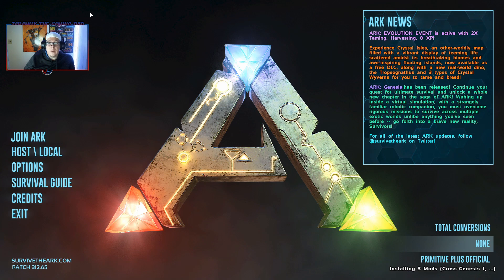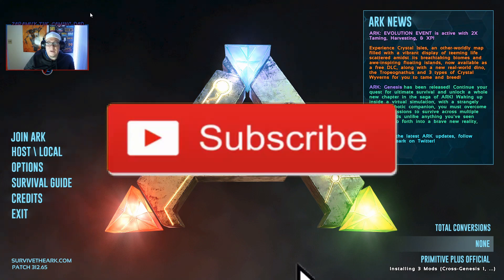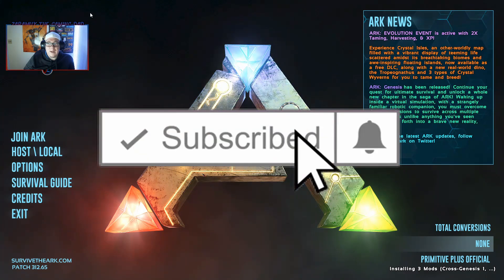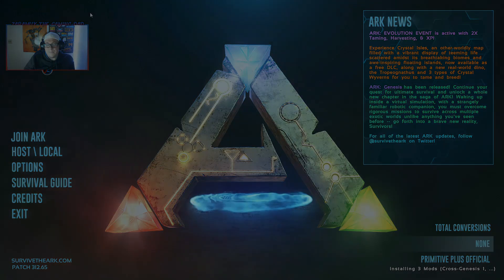But anyways, hopefully this video will help you. If it does, go ahead and press that like button. Don't forget to subscribe and let's get into the video.